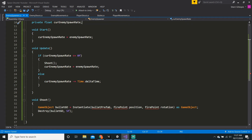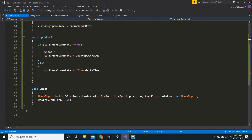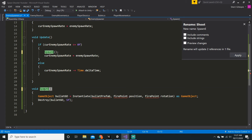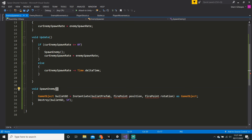Now we just want to rename this method name instead of shoot. Again, we can select the name shoot, press Ctrl RR or Command RR, just rename it to spawn enemy, and hit Apply.